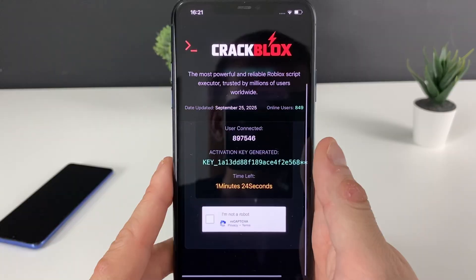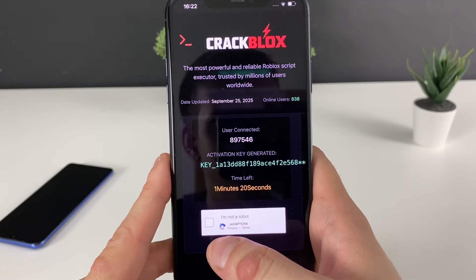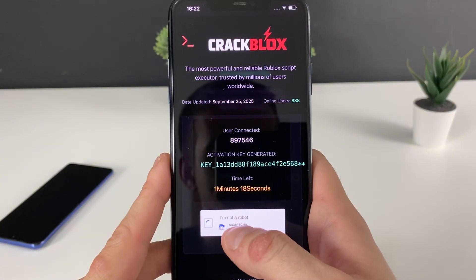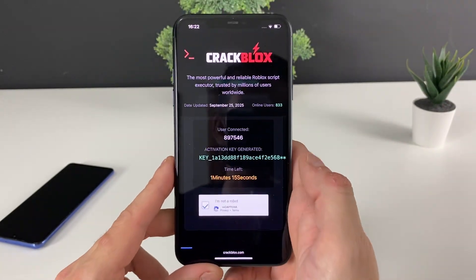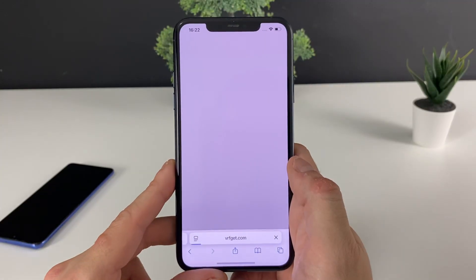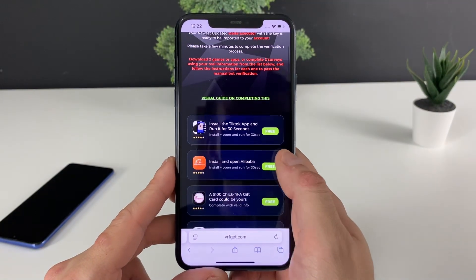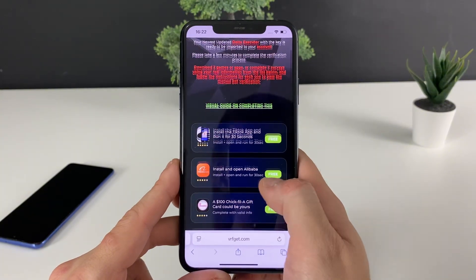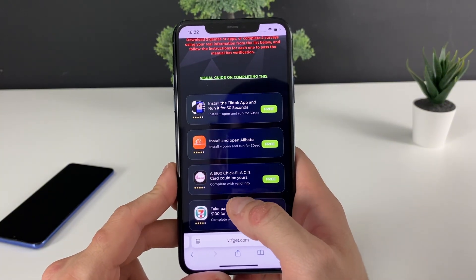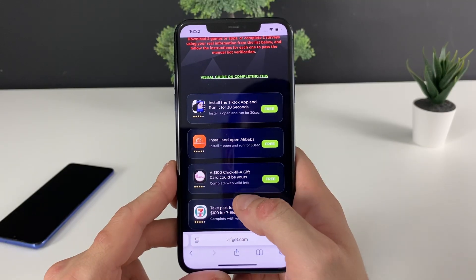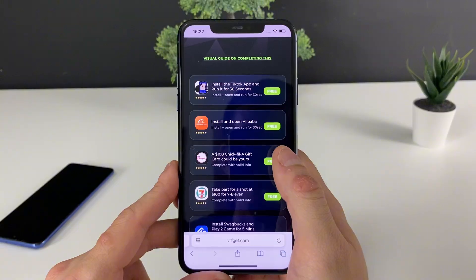You can choose any other script option, as each one will do the job. Now click this button and proceed to the final part, where we'll need to do one more step — either download three apps as described, or complete three questionnaires.